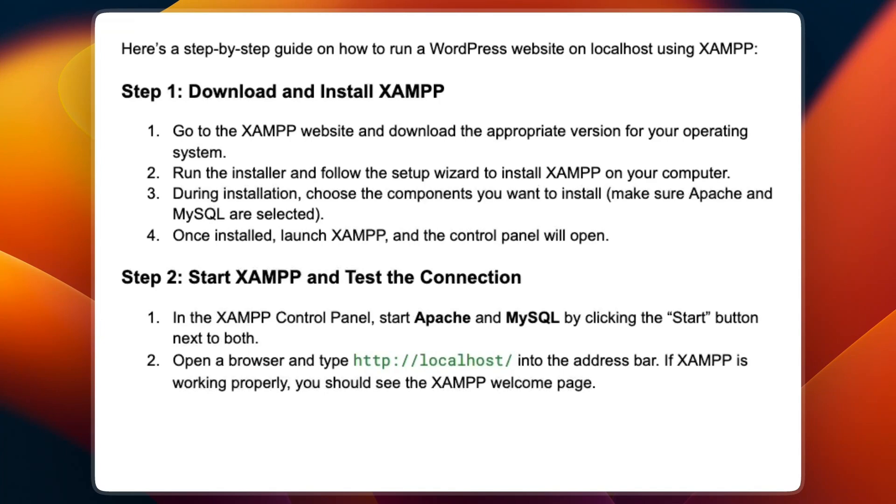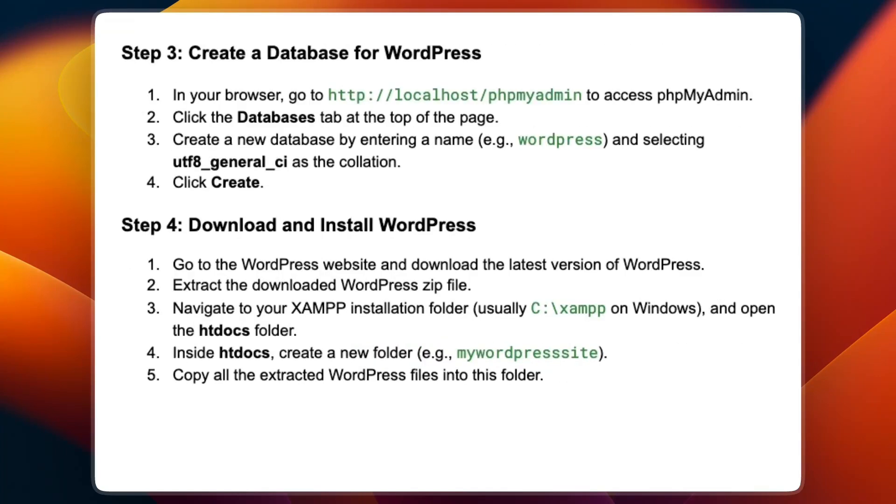Open a browser and type http://localhost into the address bar. If XAMPP is working properly, you should see the XAMPP welcome page.